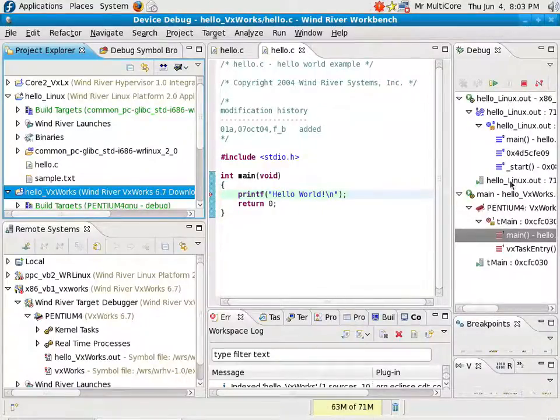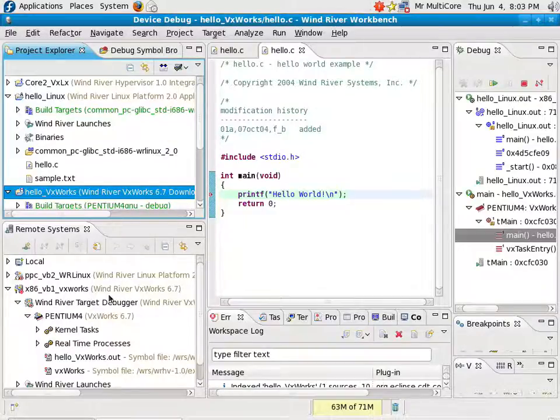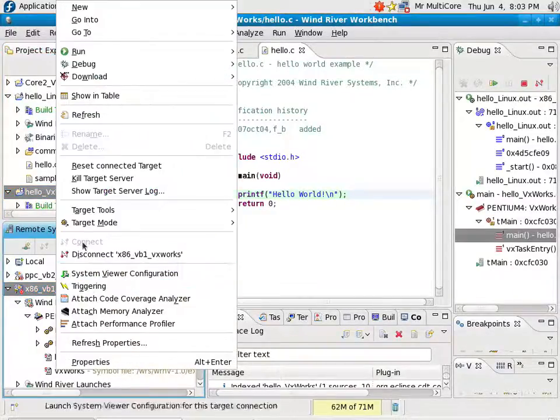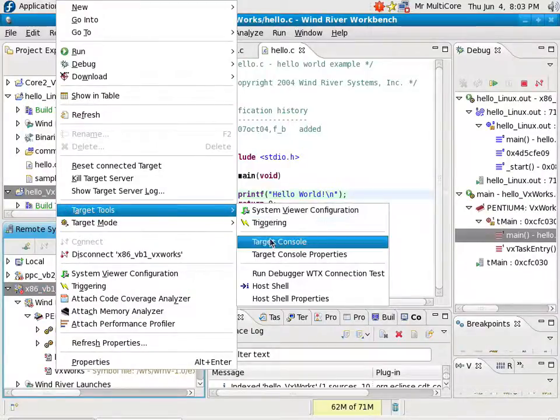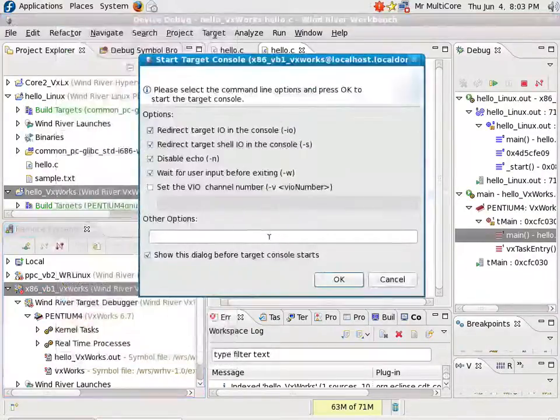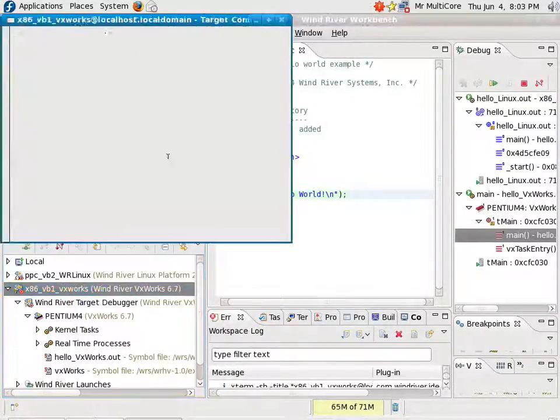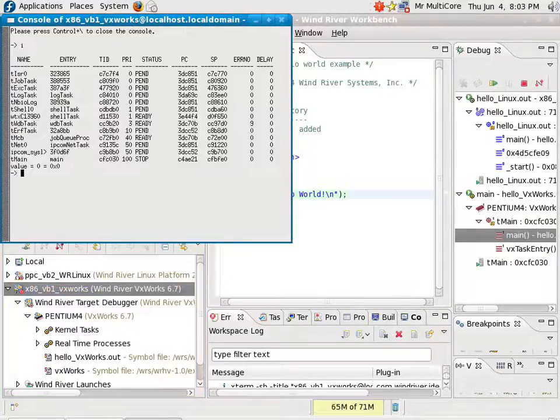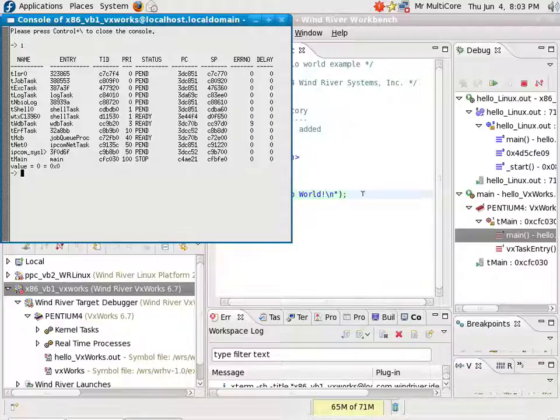I have my Linux debugger, and my VxWorks debugger. Now I could, of course, take the cable out and plug it back into the other serial port, which will give me the window for VxWorks, but that's a bit rude. What I can also do is I can go to Target Tools and open a Target Console. And here's my Target Console.